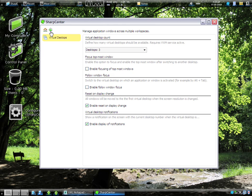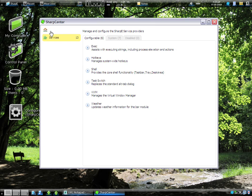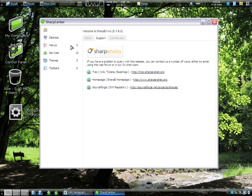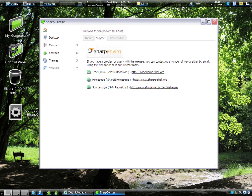And you can change the wallpaper. You can change your shortcut keys. You can change all sorts of stuff using this dialog. Very easy for the newcomer. And I want to make sure that you know the website. It's sharpe-shell.org. Very usable.